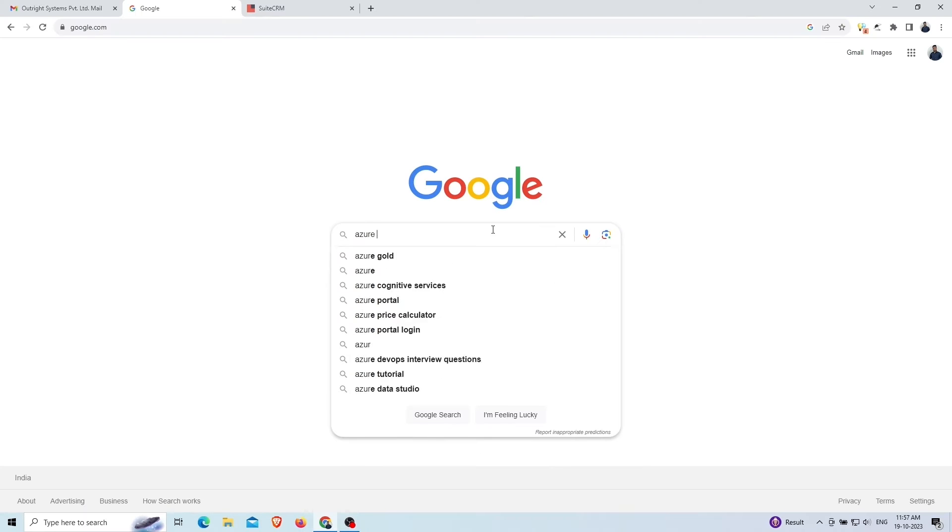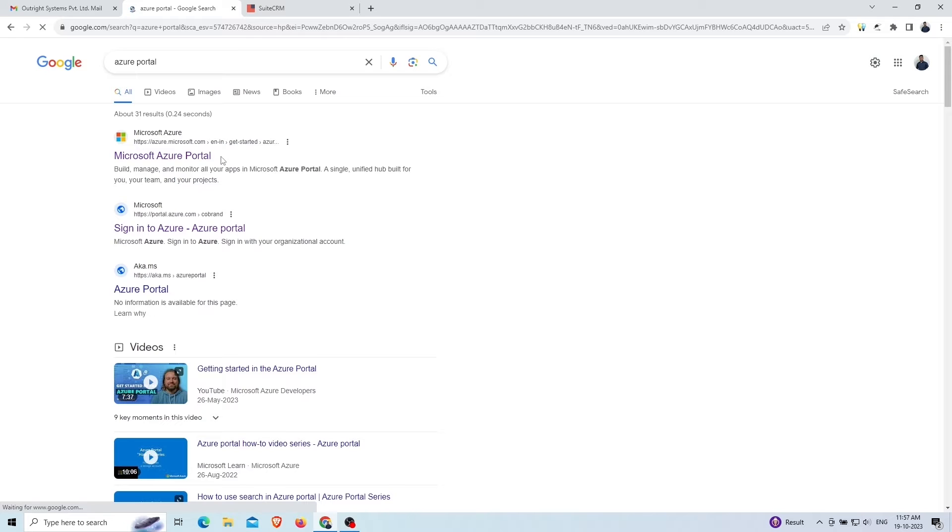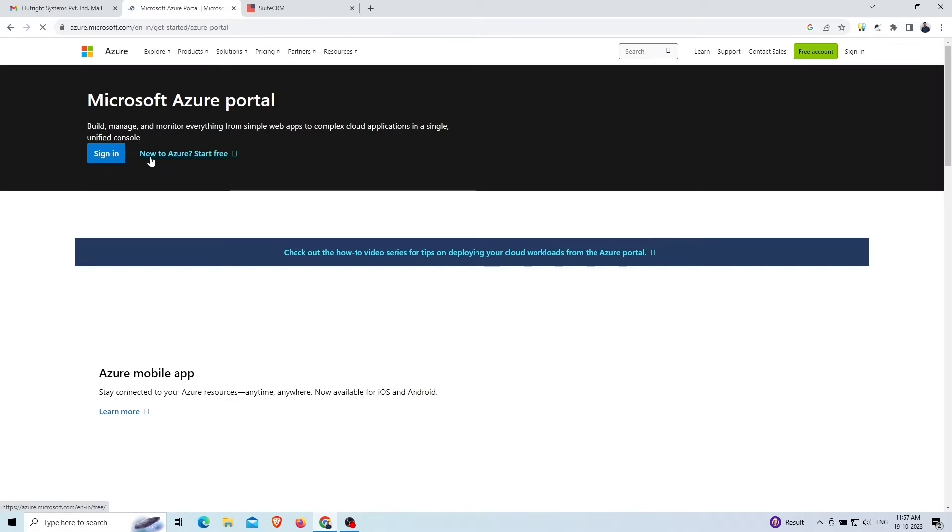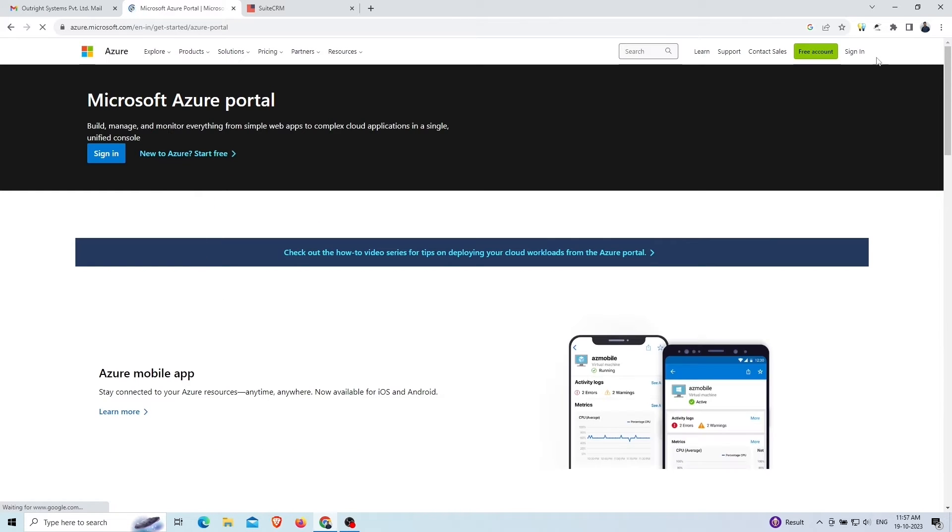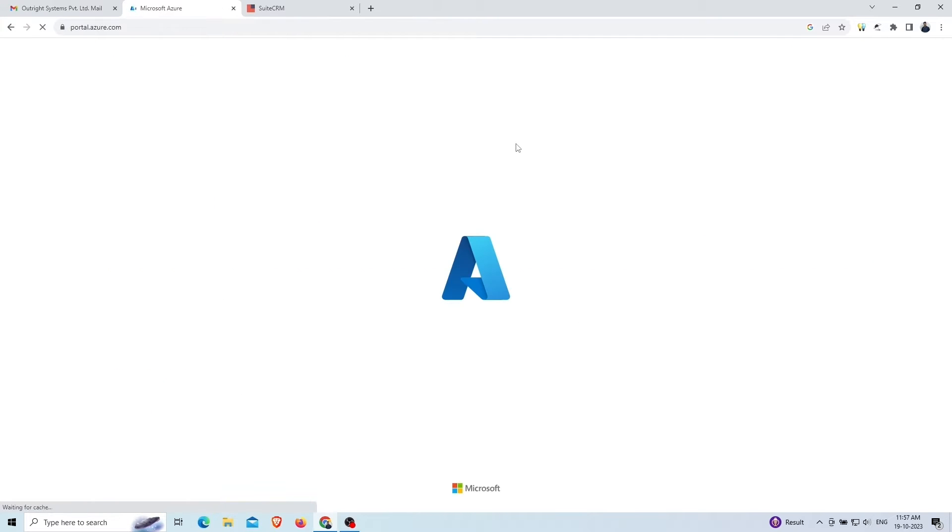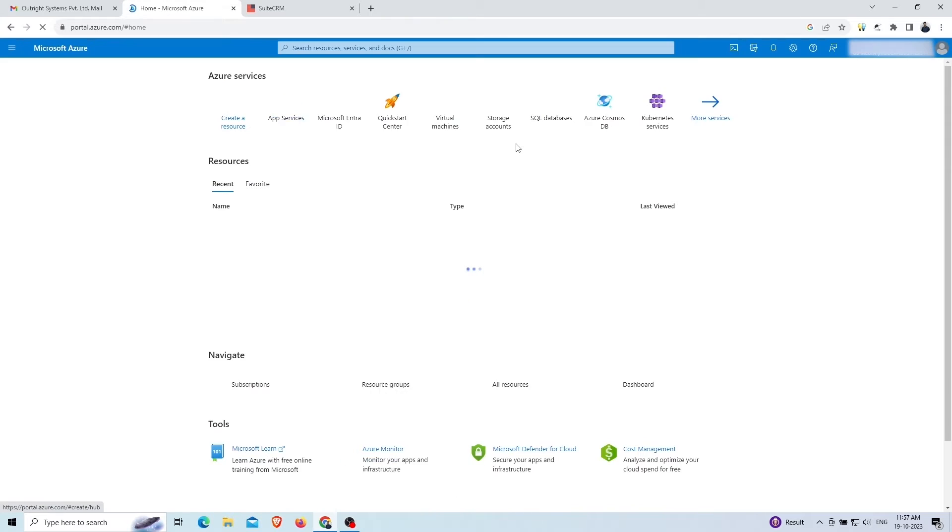Search for the Azure Portal on Google and open the first link you see, which is Microsoft Azure Portal. Click on the sign-in option at the top right.